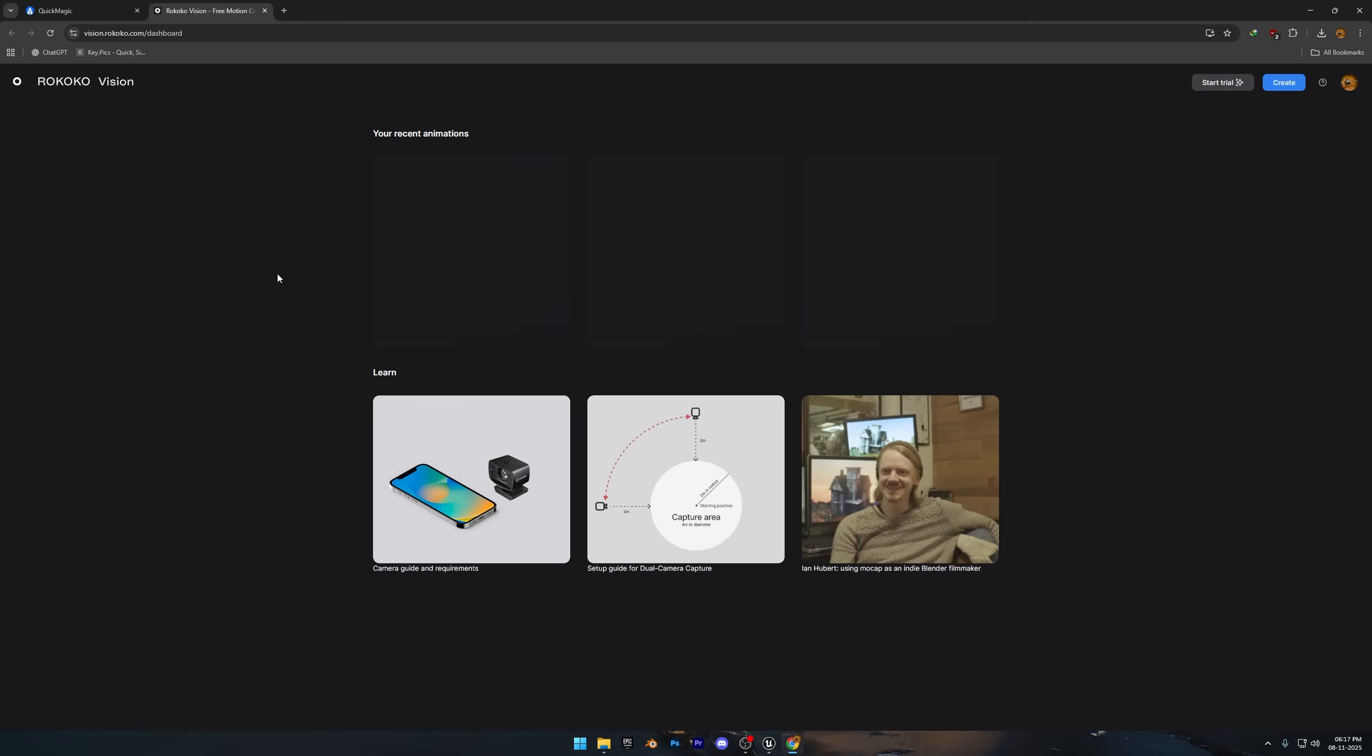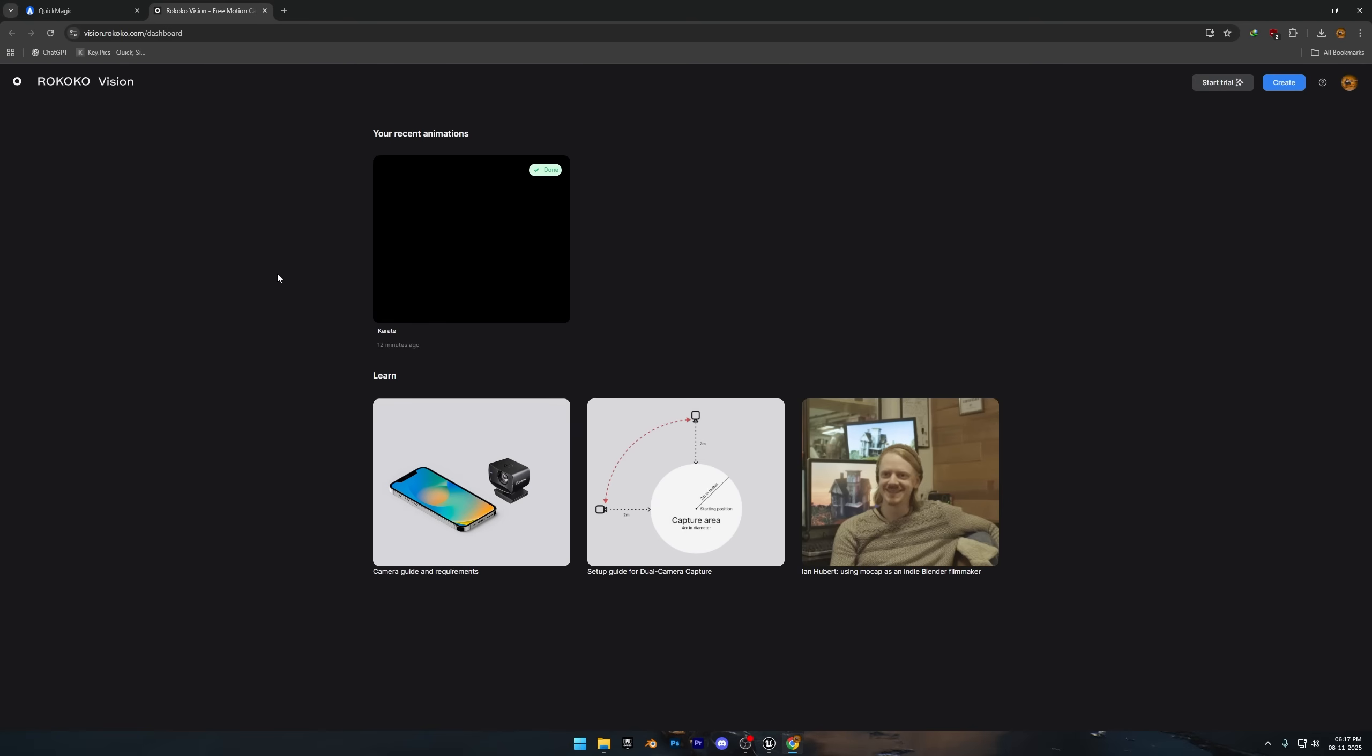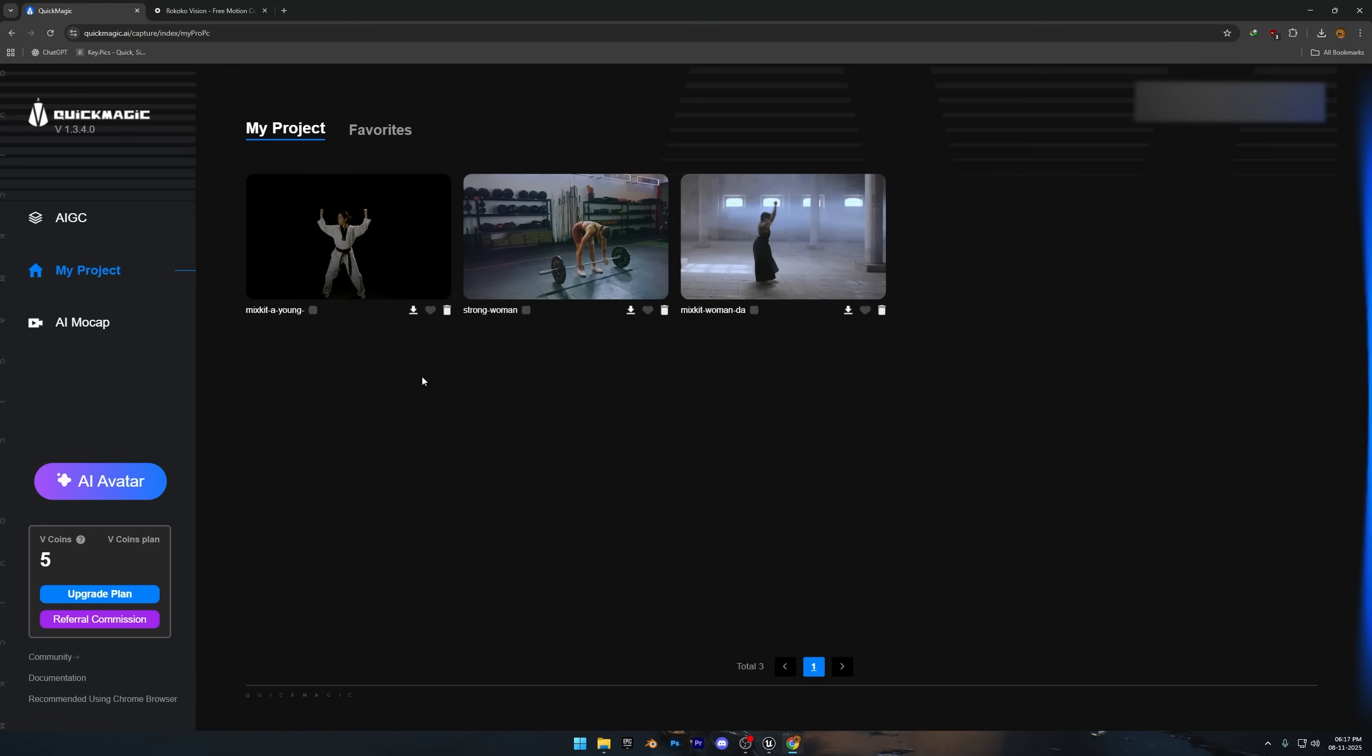Now it's not that these tools can't make animations from a single video, but let's be real. Those animations need to be very simple, like walking in one direction or doing minimal movement. And even then they'll still need a lot of cleanup, which means after spending money, you'll end up wasting time too.